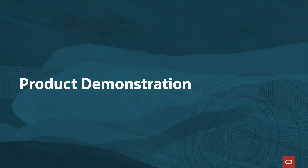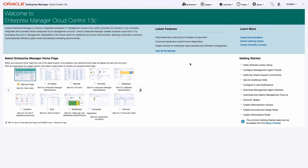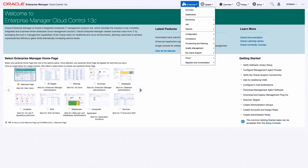Let's take a quick look at the dashboard demo. Let's start by showing you how you access the new dashboard. You go to the Enterprise menu, and here you see the link for dashboard. Click on that.